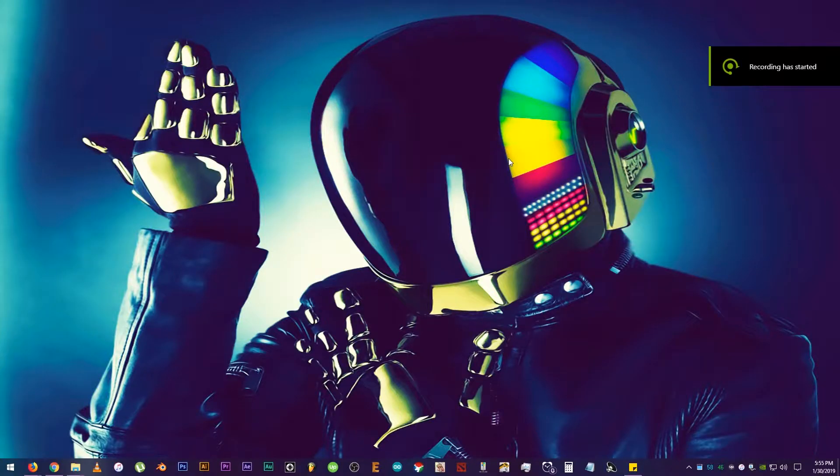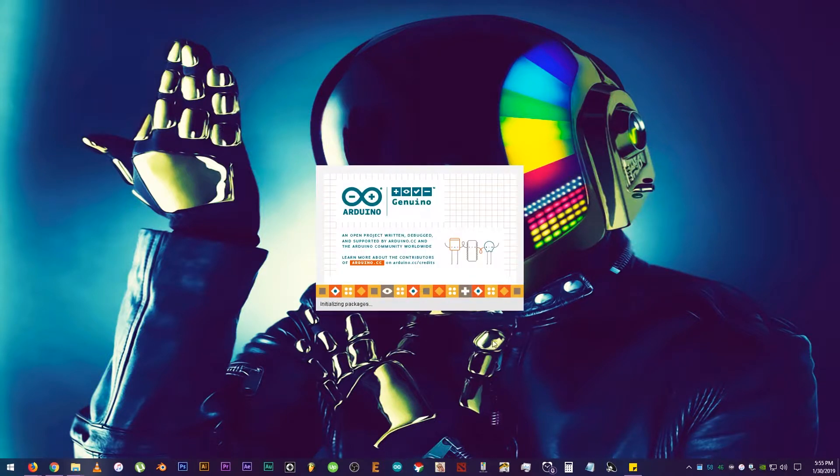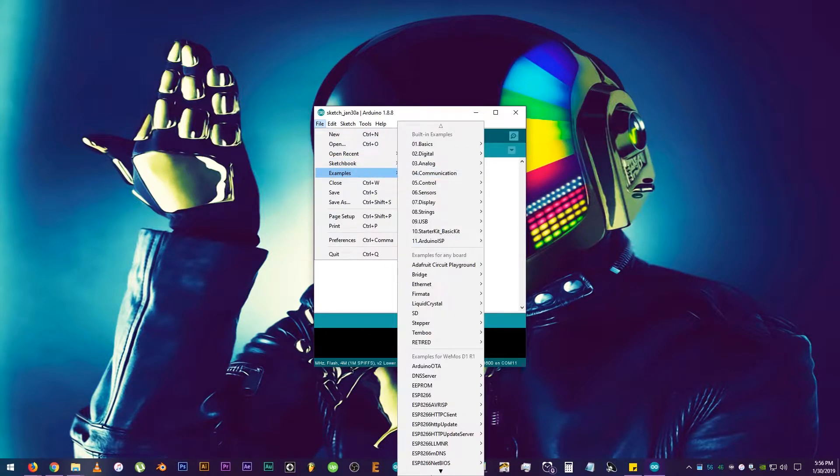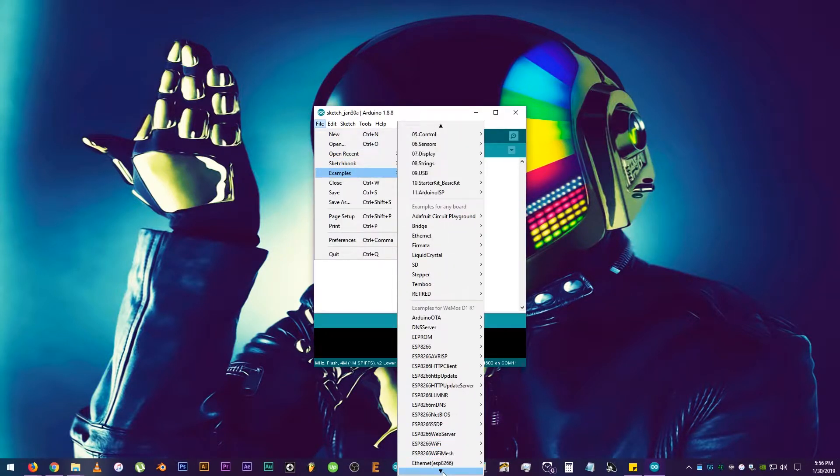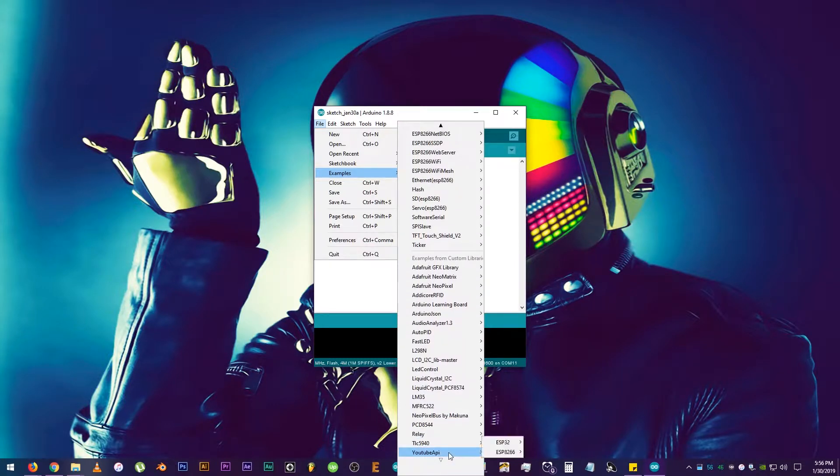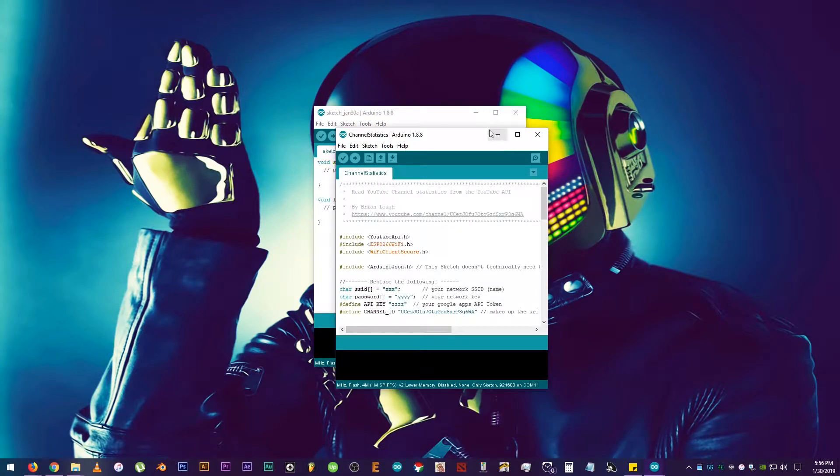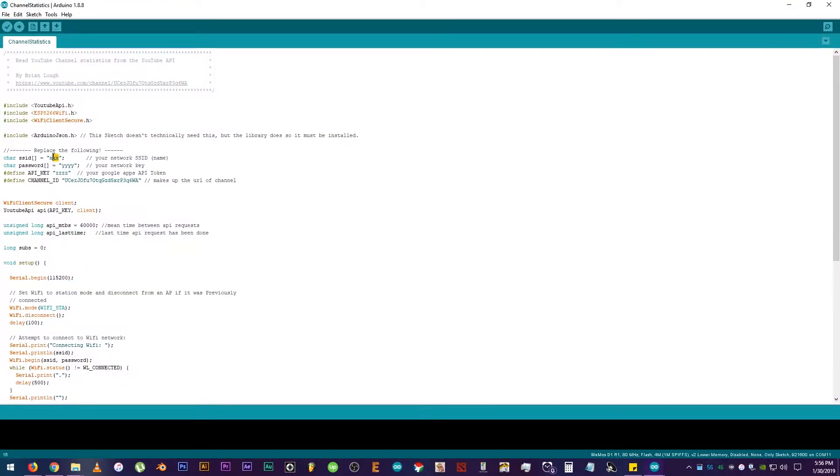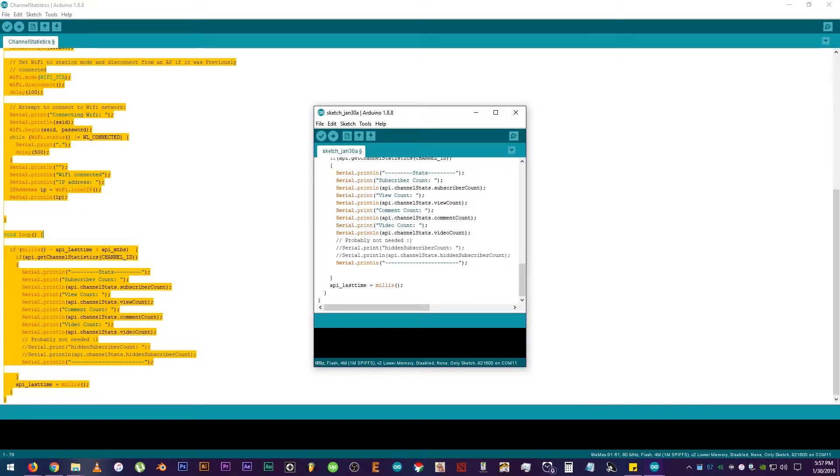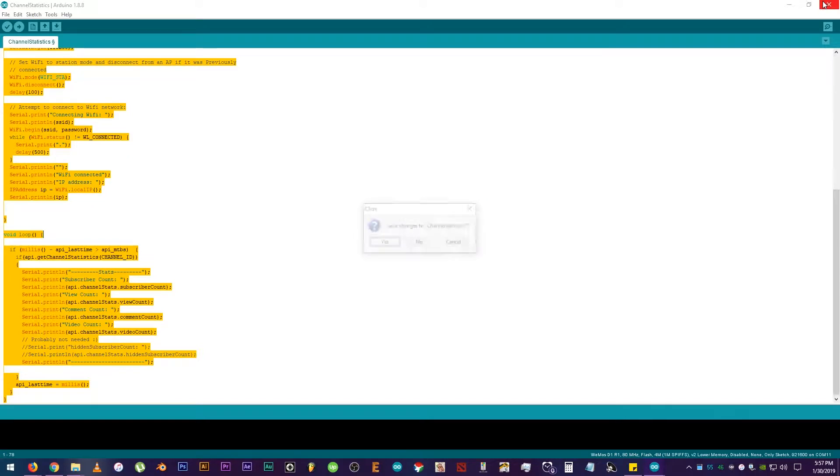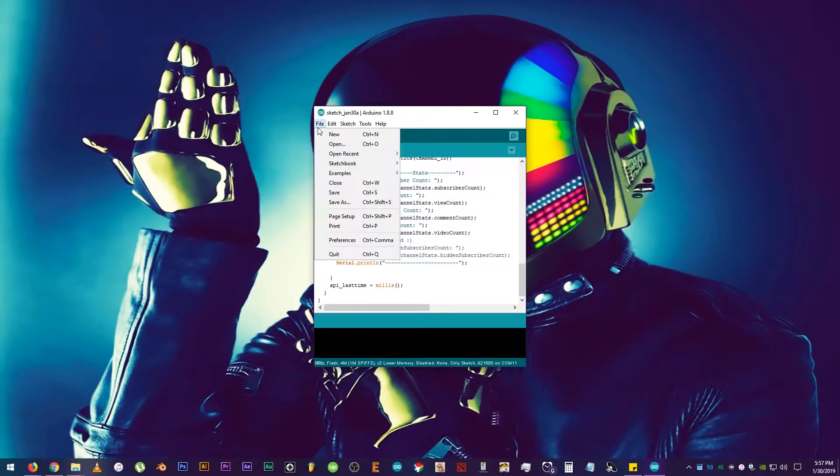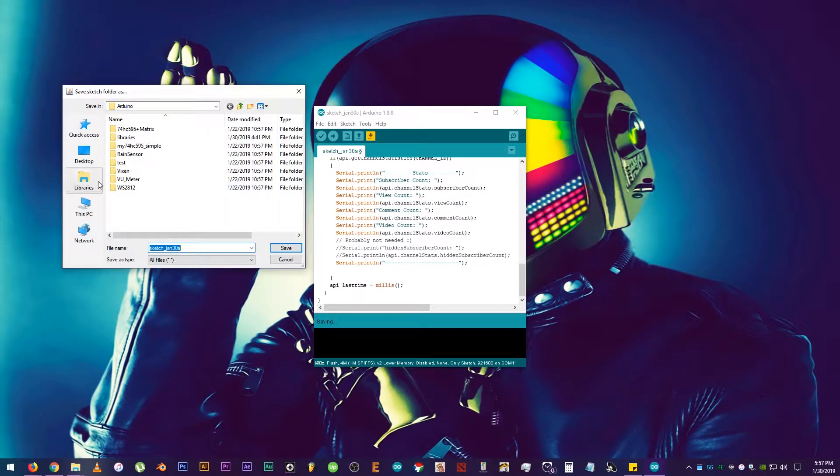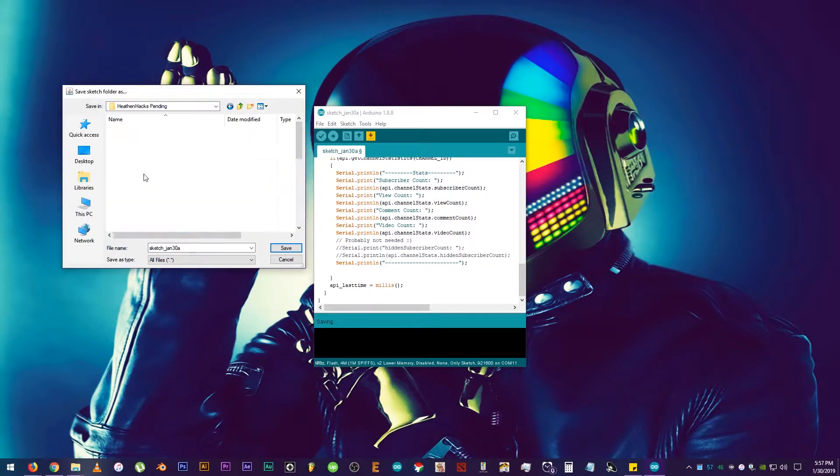So, now we will edit the code to our preference and to display the statistics to our LCD. Just like before, open the IDE. Click on File, Examples, YouTube API, ESP8266 and then Channel Statistics. Enter your data. Then, copy and paste the code onto a new sketch. So that if we ever make any errors or if we accidentally save it during the coding process, the raw and unedited sketch is still safe. Okay, then save the file.